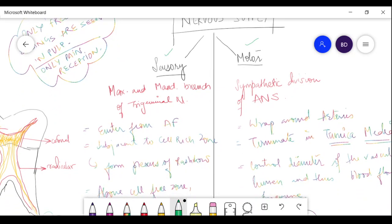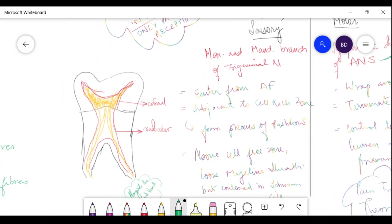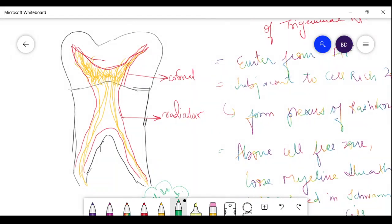The sensory nerve supply consists of the maxillary nerve and mandibular nerve — the maxillary and mandibular branches of the trigeminal nerve. These comprise the sensory nerves of the pulp. The sympathetic division of the autonomic nervous system comprises the motor nerve supply.